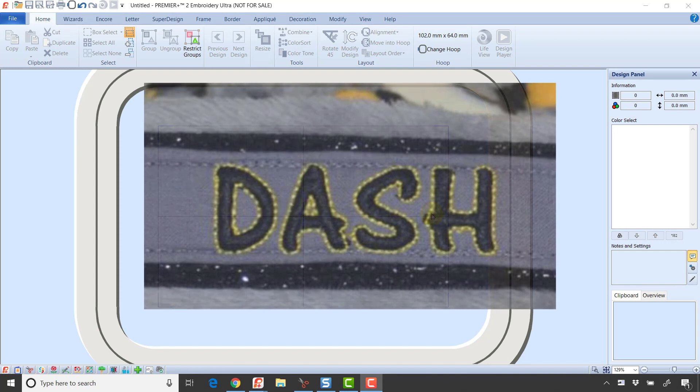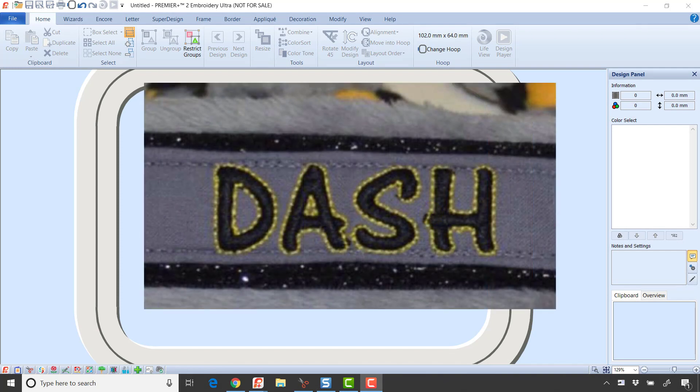Over on Facebook, Robin asked me if there was a way to recreate this look right here, which looks to me like some kind of satin stitch lettering with what I'm guessing is a triple stitch around the outside of the letter. So let's see if we can do that.